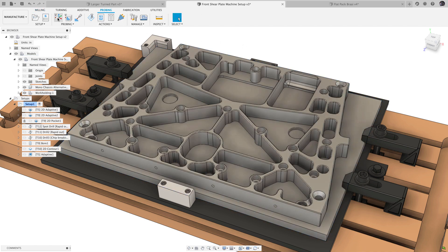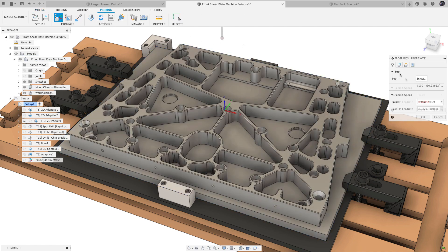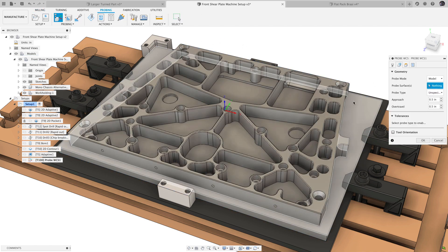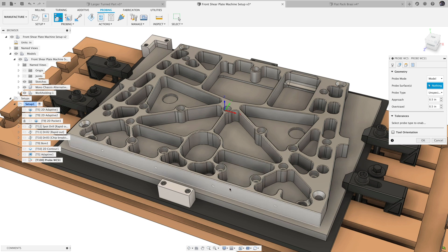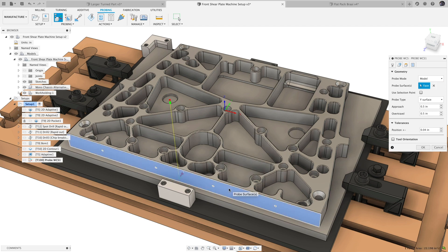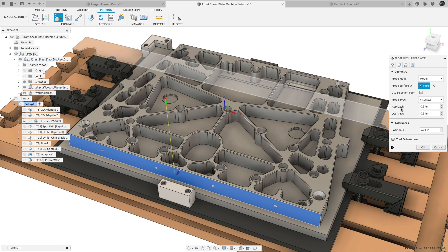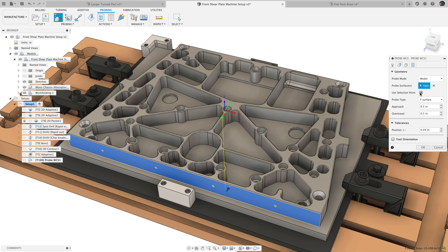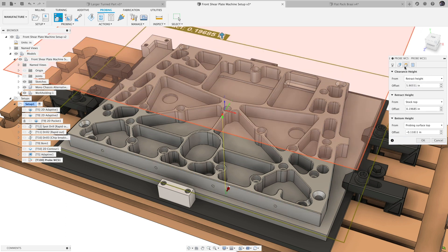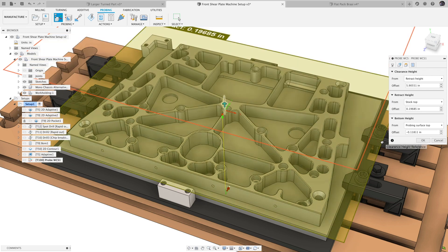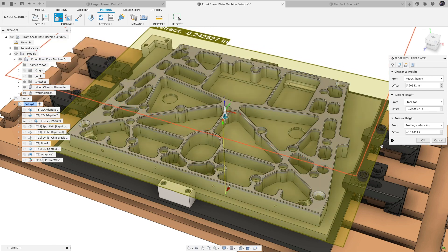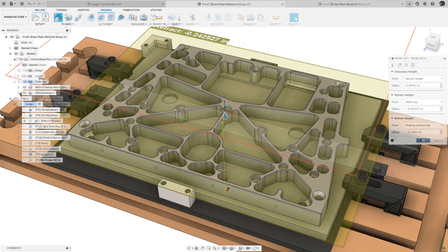For both WCS probing and probe geometry, when probing a vertical wall along X or Y, we've added the ability to adjust the position of the probed point by dragging the point at the tip of the arrow and sliding the point along the X or Y axis. Checking the Use Selection Point box uses the location that you clicked when selecting the face. Do note that the height of the probed point is still defined in the Heights tab.